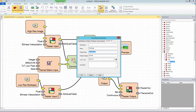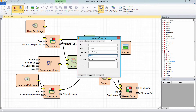When naming the model for users, the display name section should be given a user-friendly name which will make it easy for a user to find and understand. In this instance, resolution merge will be used. In the display category section, define a category for this model to be placed under. This model will be placed in the category image enhancement. If this category does not already exist, it will be created once the model is published to ERDAS APOLLO.